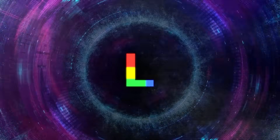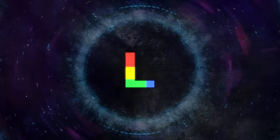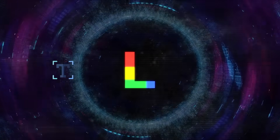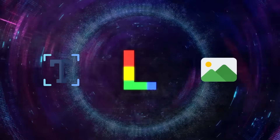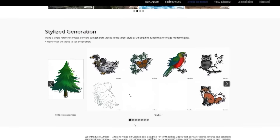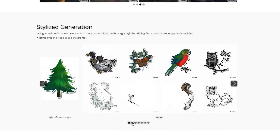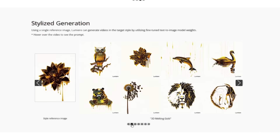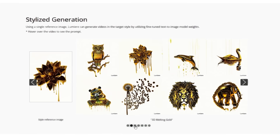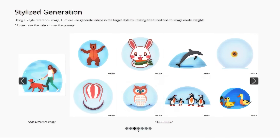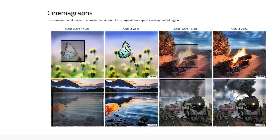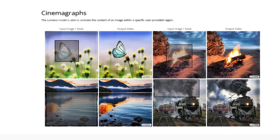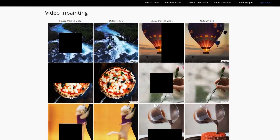Lumiere is also multimodal, so it can generate videos from text, from images, or from a combination of both. It can also generate videos in different styles, using a single reference image or a text prompt. Interestingly, it can even animate specific regions of an image or in-paint missing parts of a video.